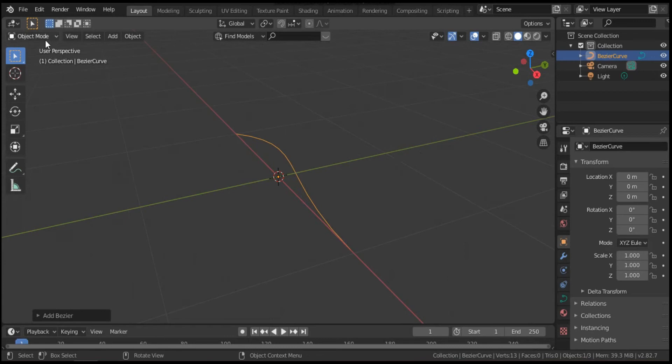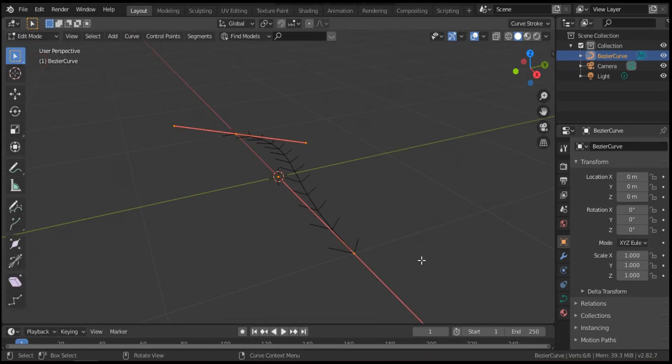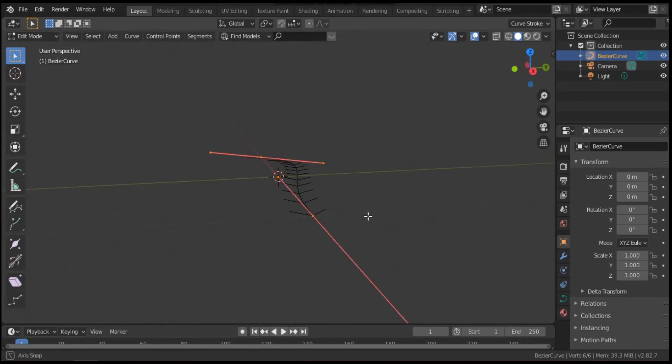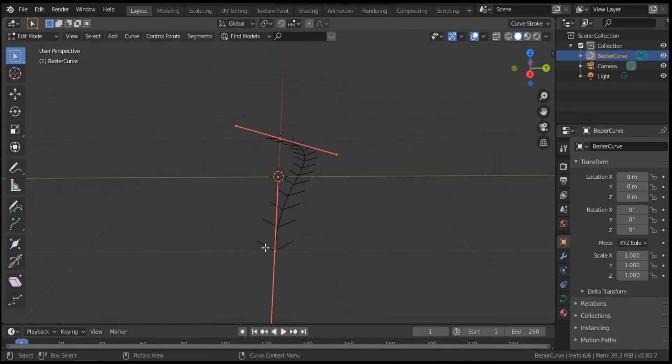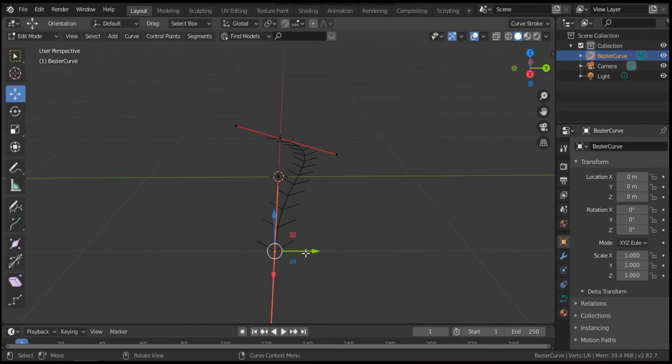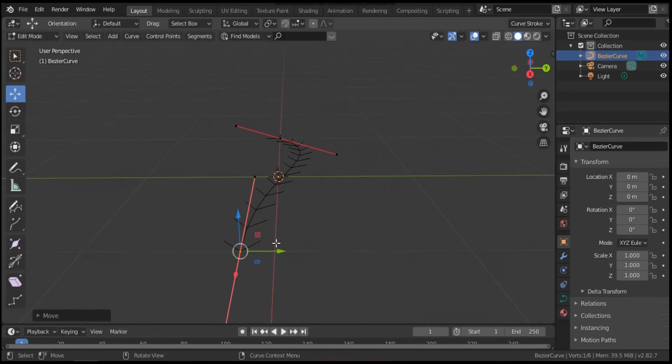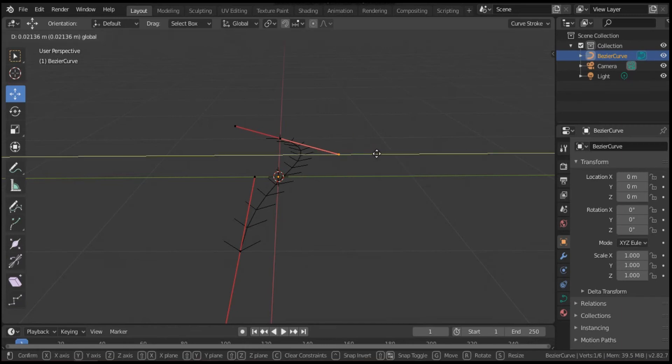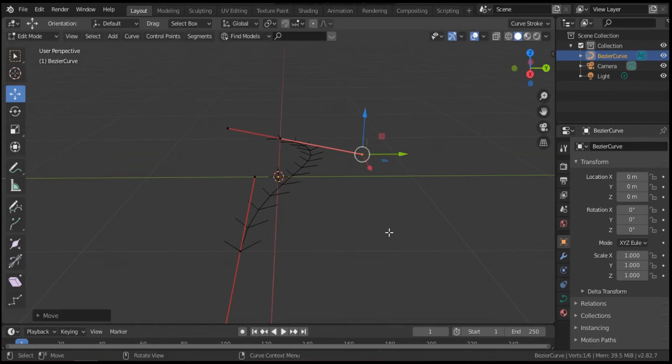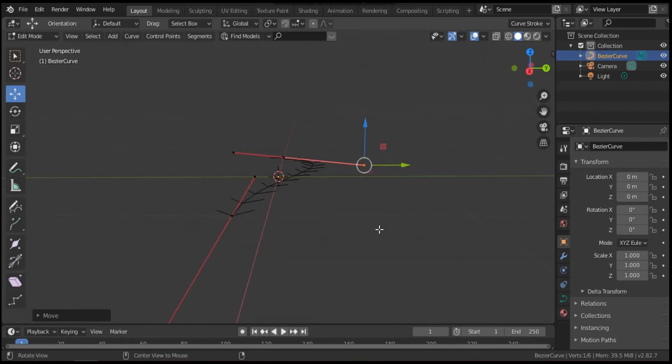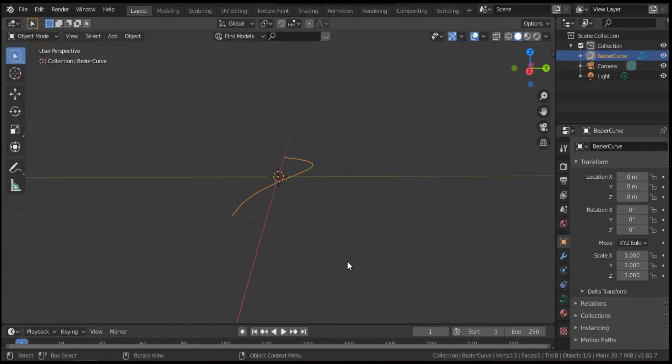Let's choose edit mode to modify the shape of this curve. Select this point, hit move. Also select this point and move to the right. I think it's good. Let's go back to object mode.